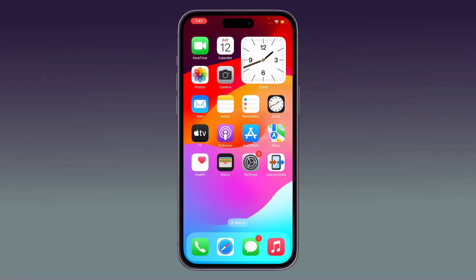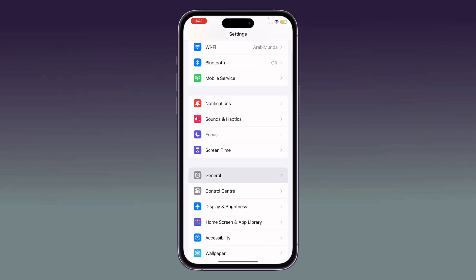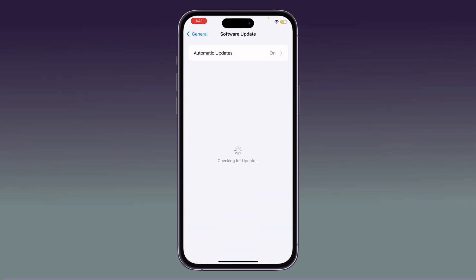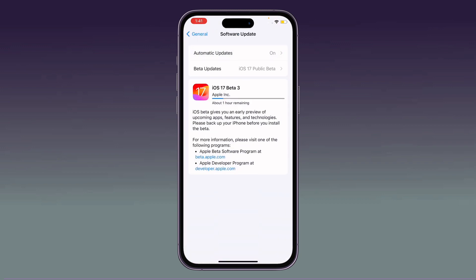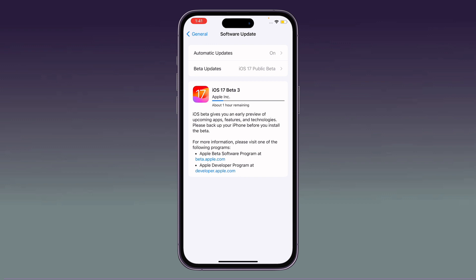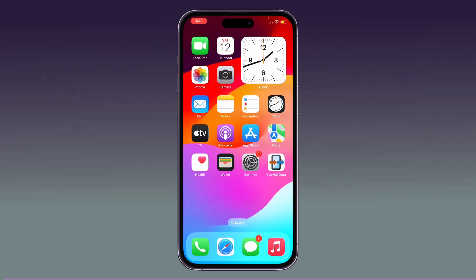The last solution is to update your iPhone iOS to the latest version. Go to Settings, scroll down, tap on General, then tap Software Update and wait while it checks. You can see a new update installing on my iPhone — update your iPhone to the latest iOS version. Thanks for watching, please like, share, and subscribe. See you in the next video!